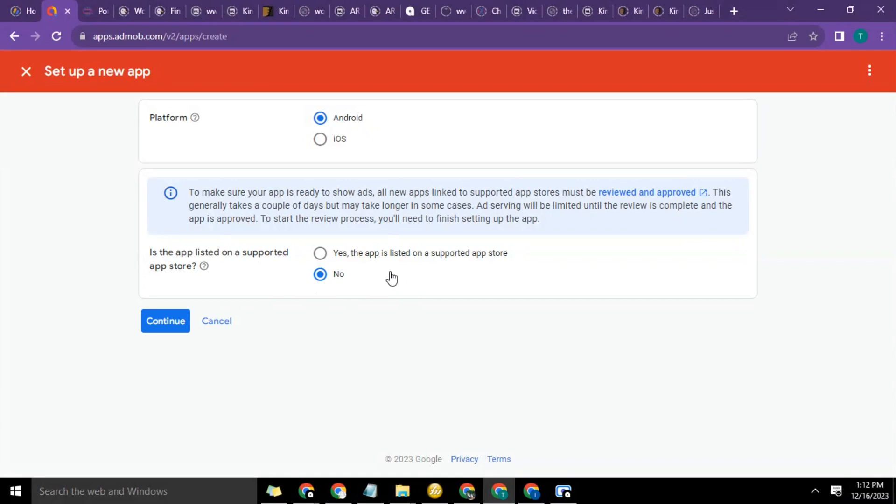So now that the app has been approved on the Play Store, I need to come and update it for the app to be reviewed by Google for monetization.